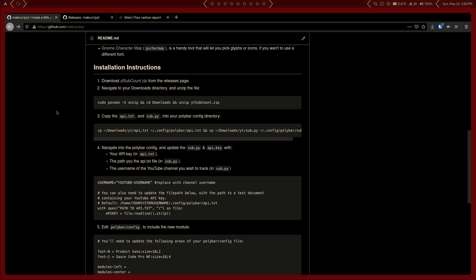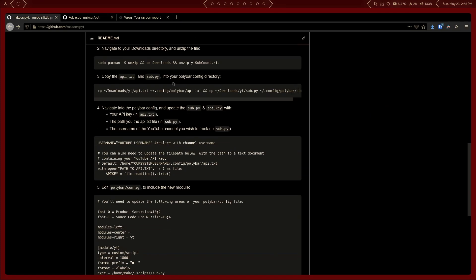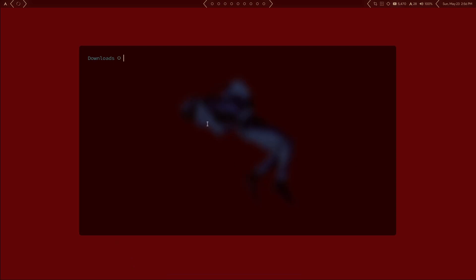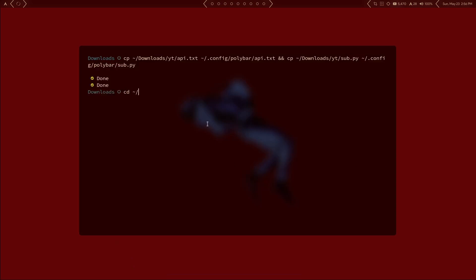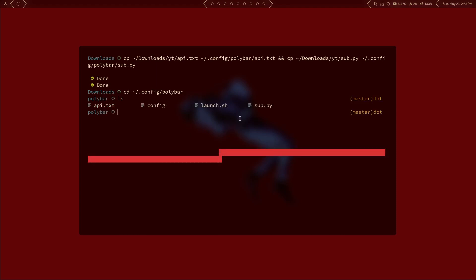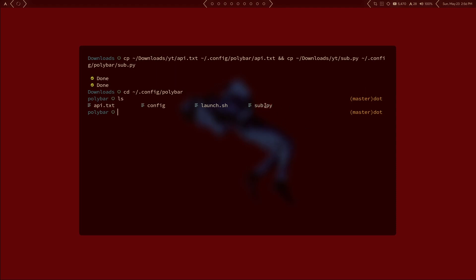From that point, the GitHub repo is set up so you can literally copy and paste the commands. What you need to do is copy over api.txt and sub.py into your config directory for polybar. There's a decent chance you'll need to make the sub.py script executable, so run chmod +x sub.py. That will make sure that when polybar tries to run the script, it will actually execute. That is important.